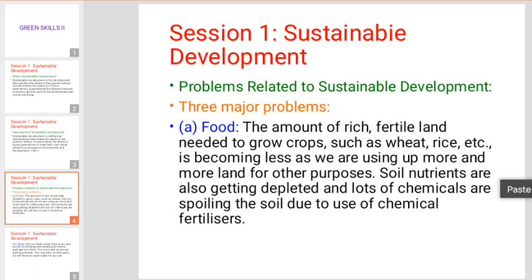We use this food, and also the soil nutrients are depleted. Lots of chemicals are spoiling the soil due to use of chemical fertilizers, and the natural minerals in the land are being lost.